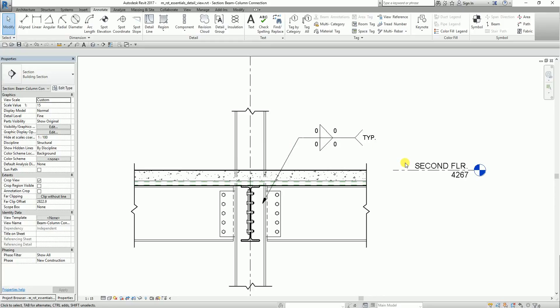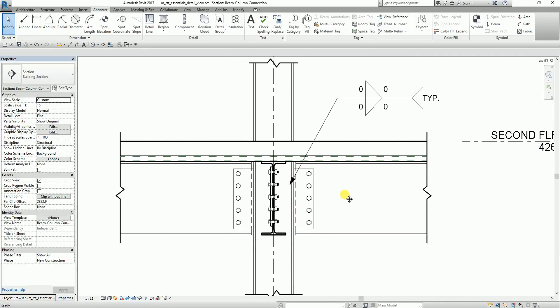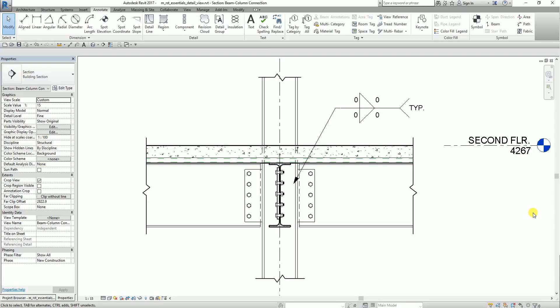That's basically how you add details to your section view, callout view, or detail view. Just like I said, once you create the section and the details are not complete, you can still add 2D drawings from the annotate tab. Hope you enjoyed the video. If you have any questions, comments, or suggestions, put them in the comment section below and I'll get back to you as soon as I can. You can also download the exercise file — I'll include it in the video description. This is Richard from Learning with Rich. Have a good day!